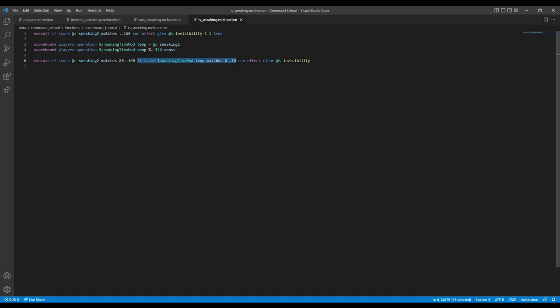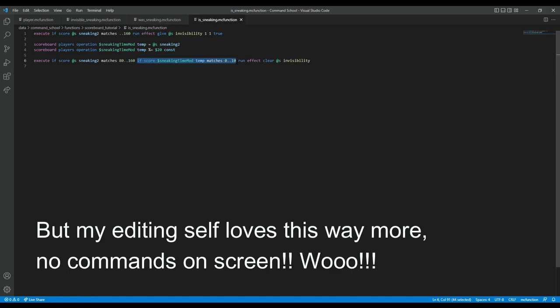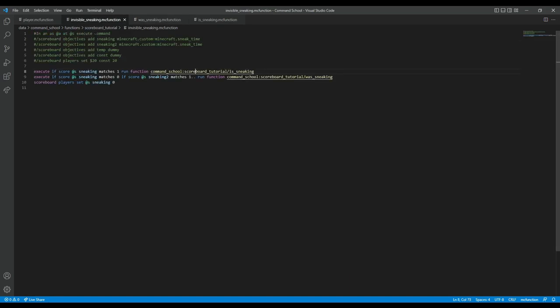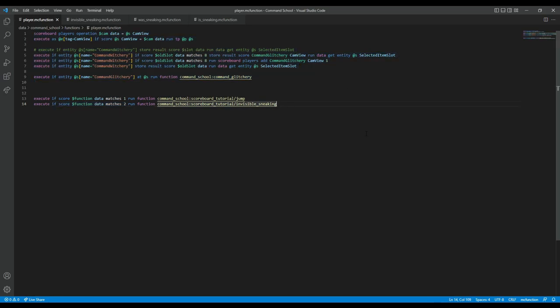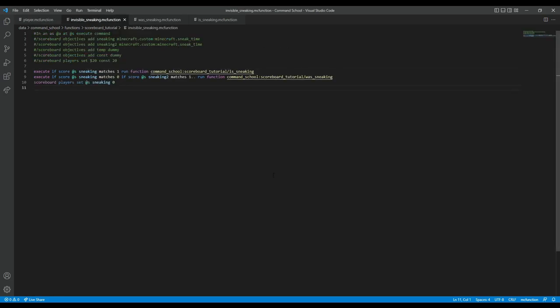So yeah, this is a six-and-a-half minute explanation of one simple system — I might dislike my method after all. But it's a nice example. I am also using scoreboards for deciding which function I'm demonstrating — it's just a really useful command, honestly.